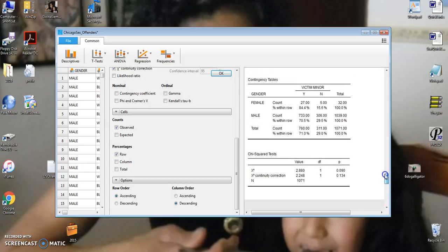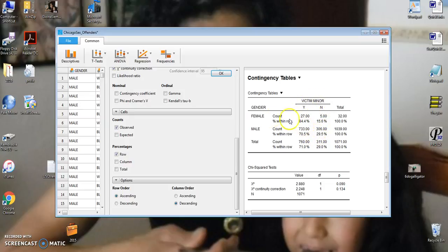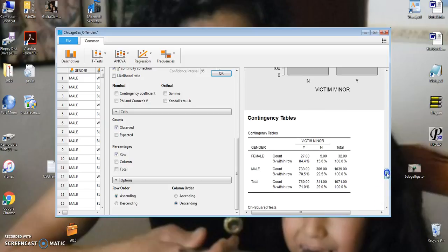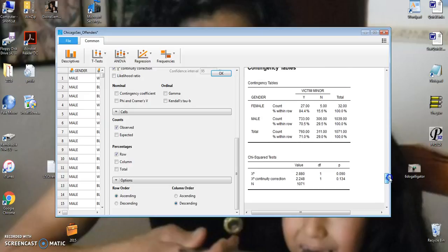And let's see what we have over here. This would show us that we really don't have a significant relationship between these two variables. The predictor variable of gender and the criterion variable of whether or not we had a minor victim. 84% of the female sex offenders had a minor victim. About 70% of the male offenders had a minor victim. Now, that is a difference, but not a significant one. So, we could not reject the null hypothesis here.